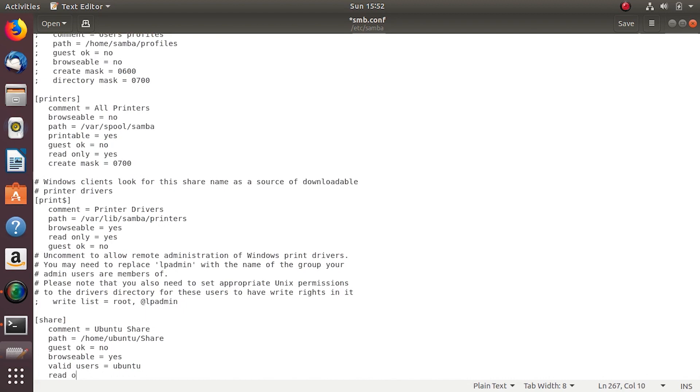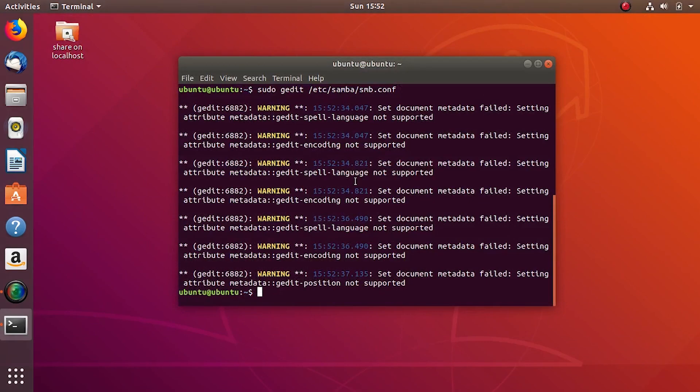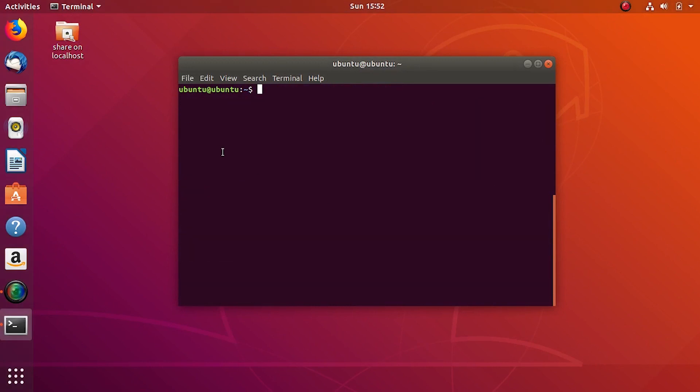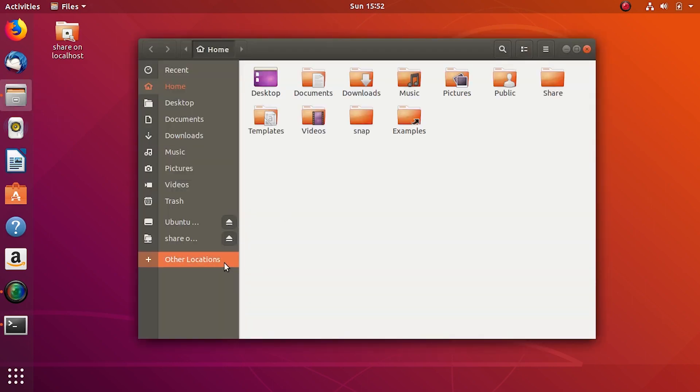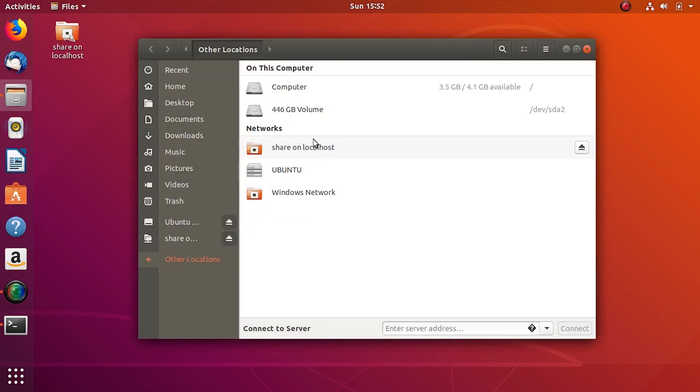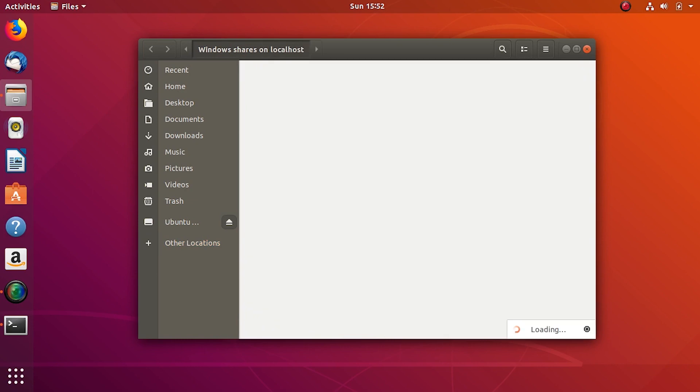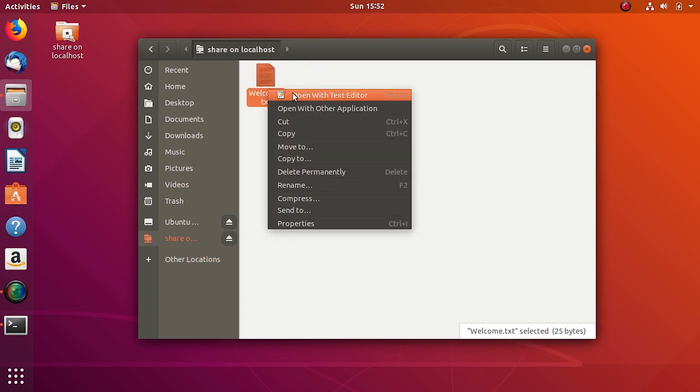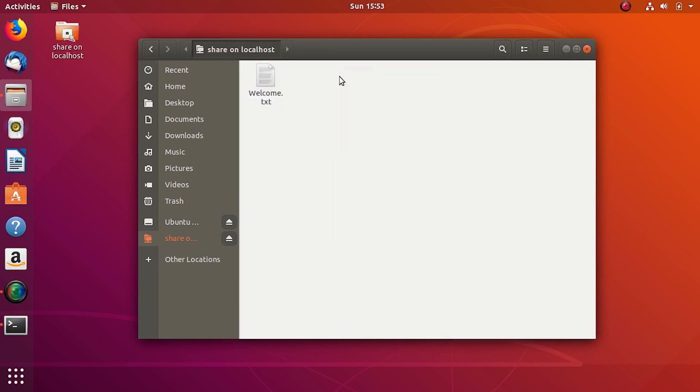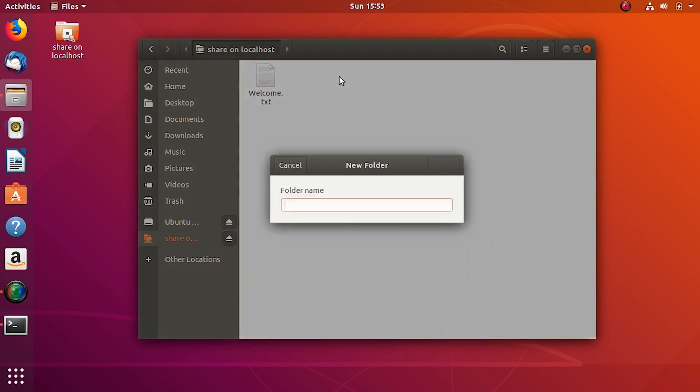Read only equals to no. Yes I can now create files and folders as well.